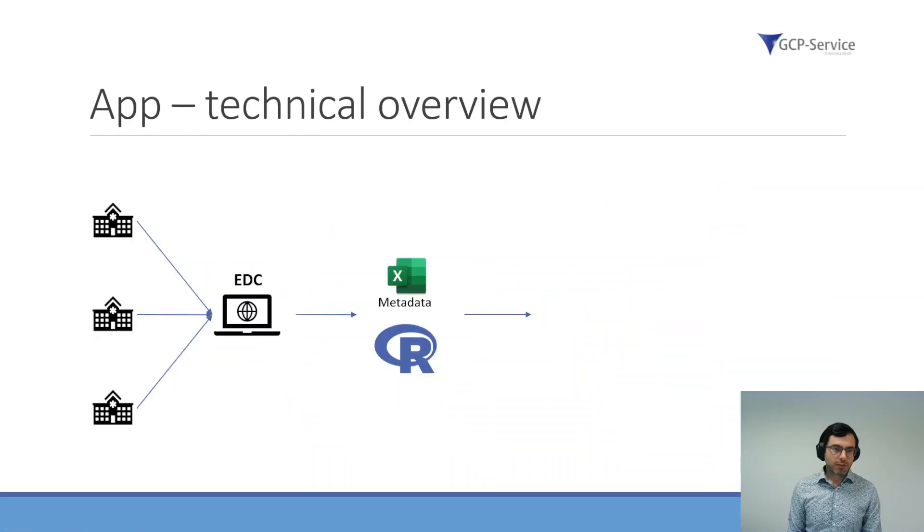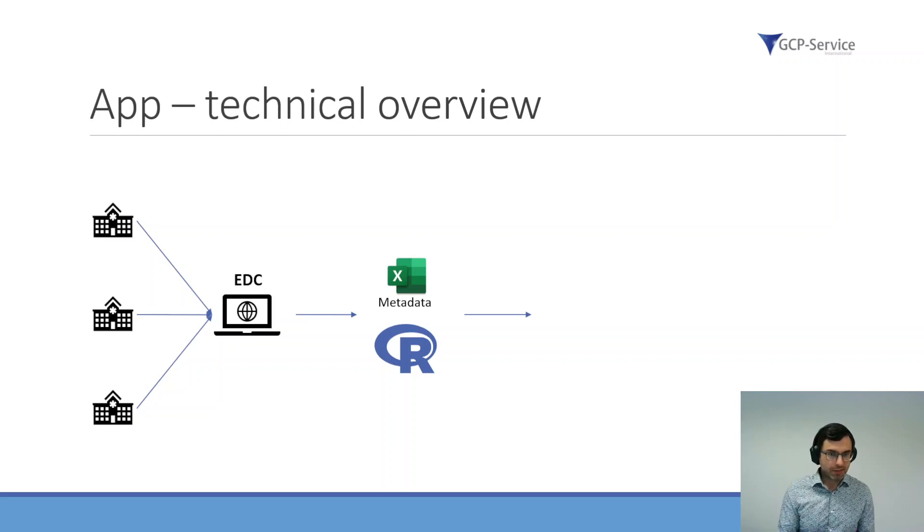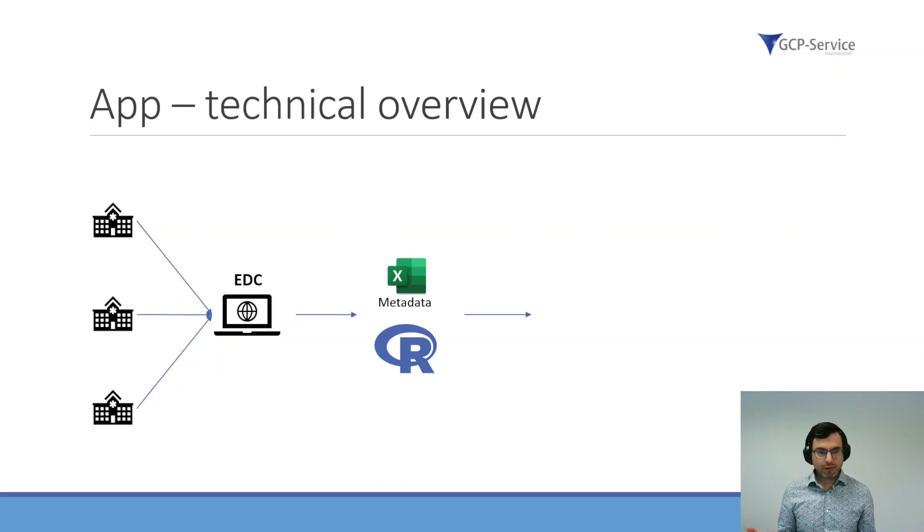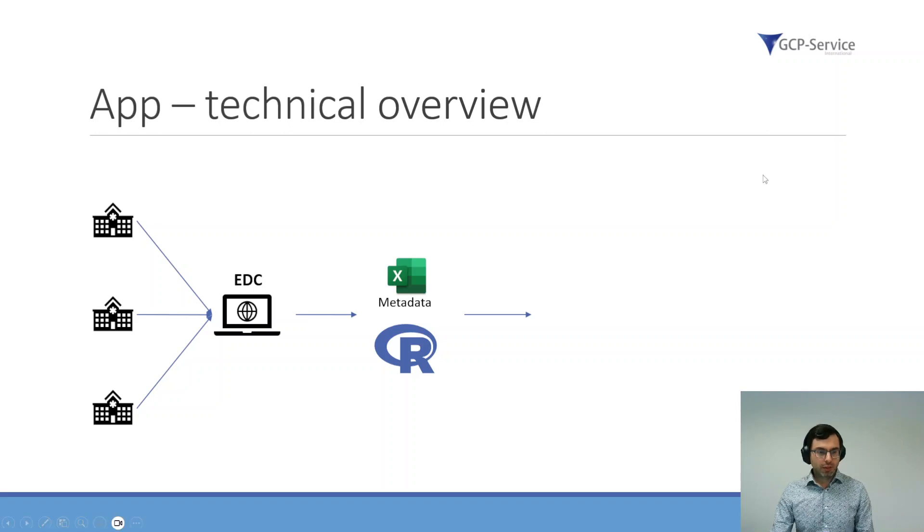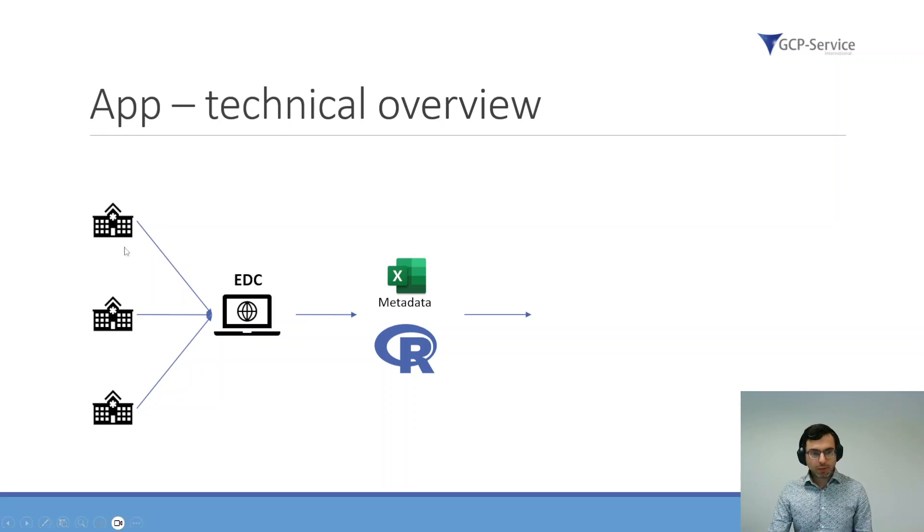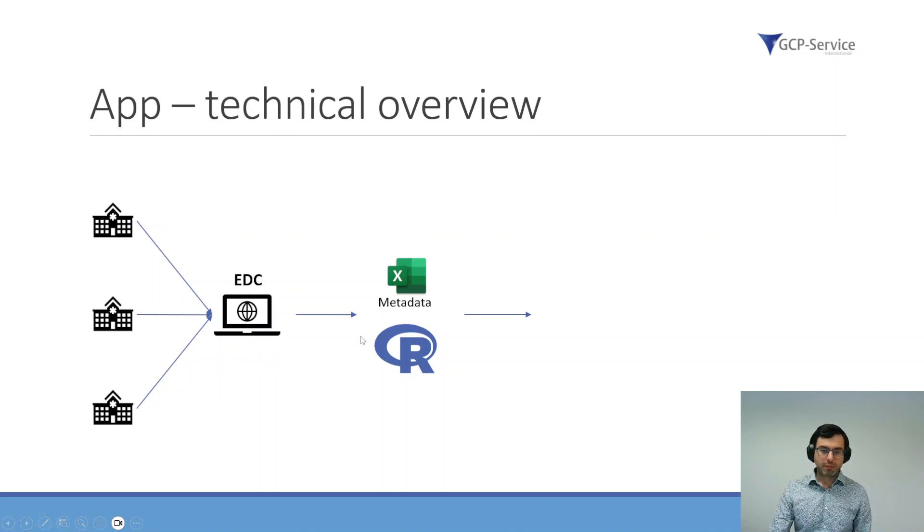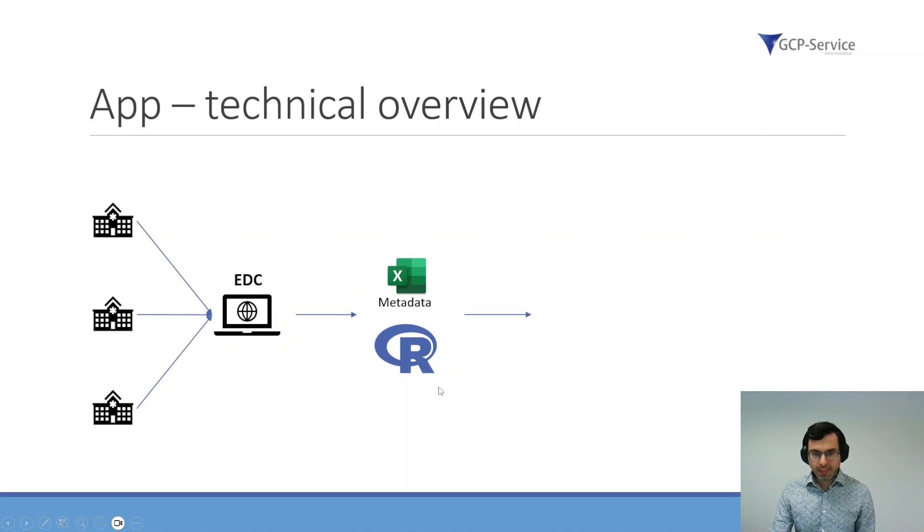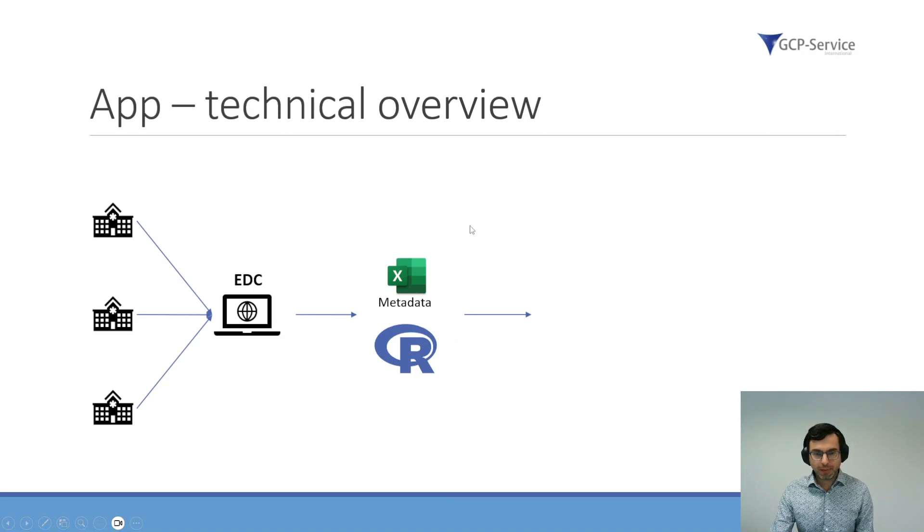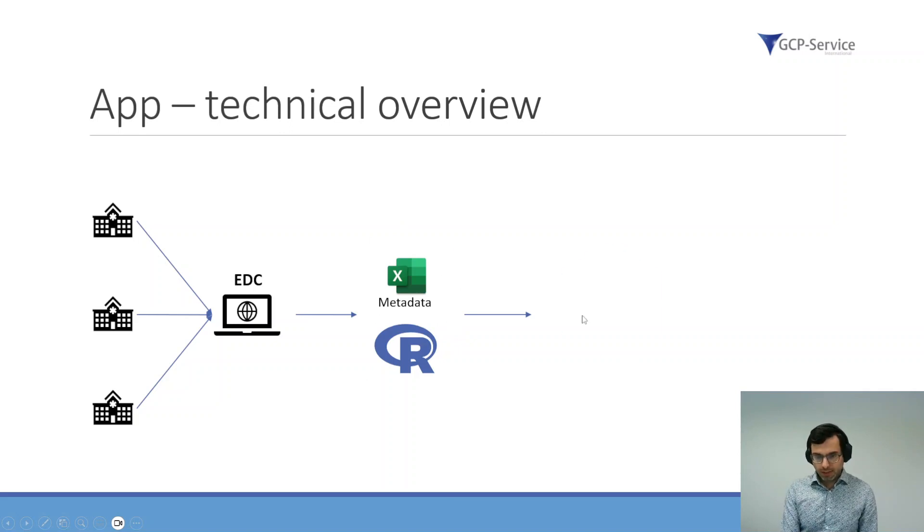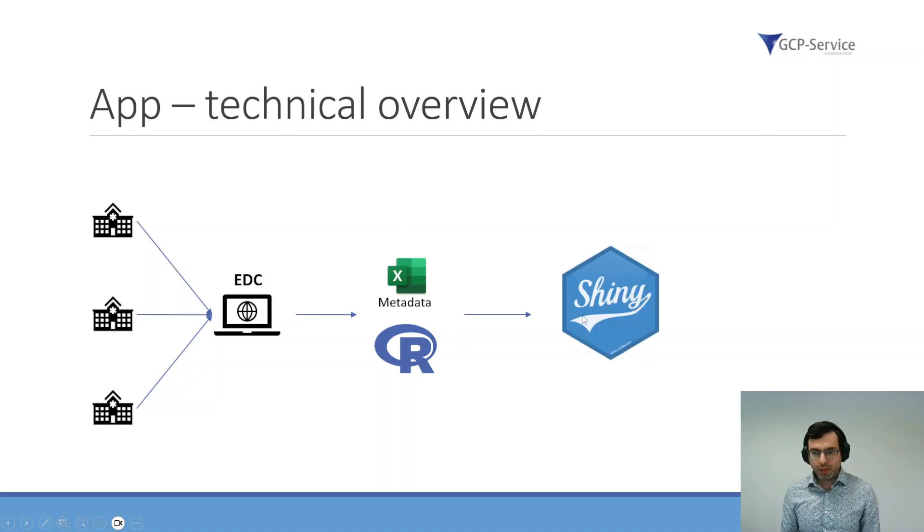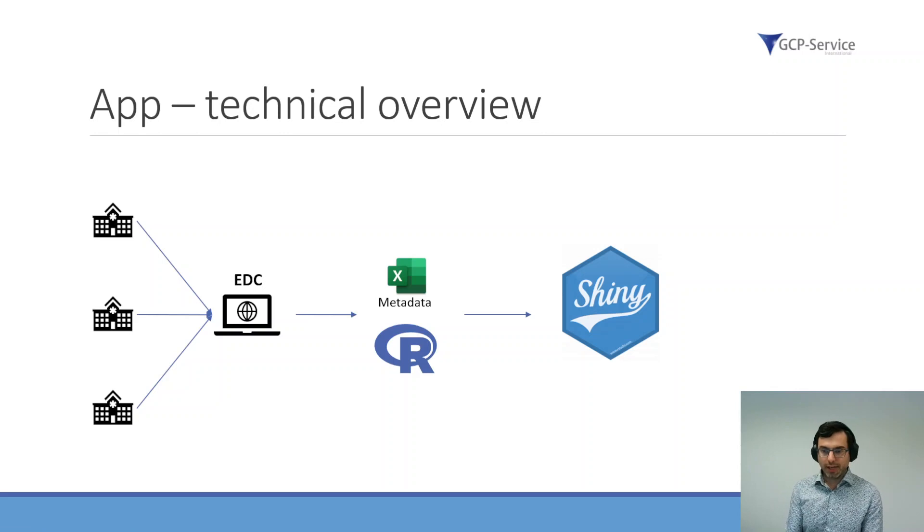How did we implement this specific application? Here's a brief technical overview. The study centers are all collecting data and enter it in the electronic data capture system. Then we process the data and combine it with additional metadata as well, and then we put it into our Shiny app.